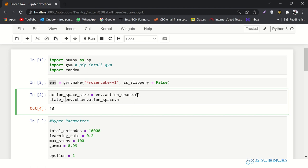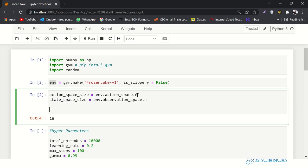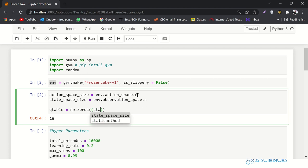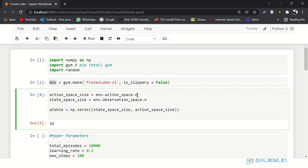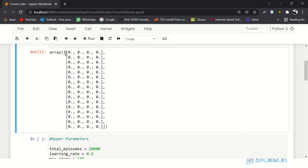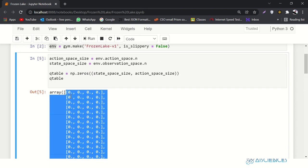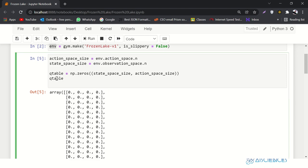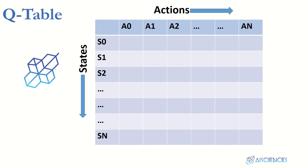Then I'll create the Q-table: q_table equals numpy.zeros with a tuple of state_space_size and action_space_size. It will make a Q-table for us — you can see it has created a 16-by-4 grid, all zeros. For those who don't have any idea what a Q-table is, I'll explain it right now.